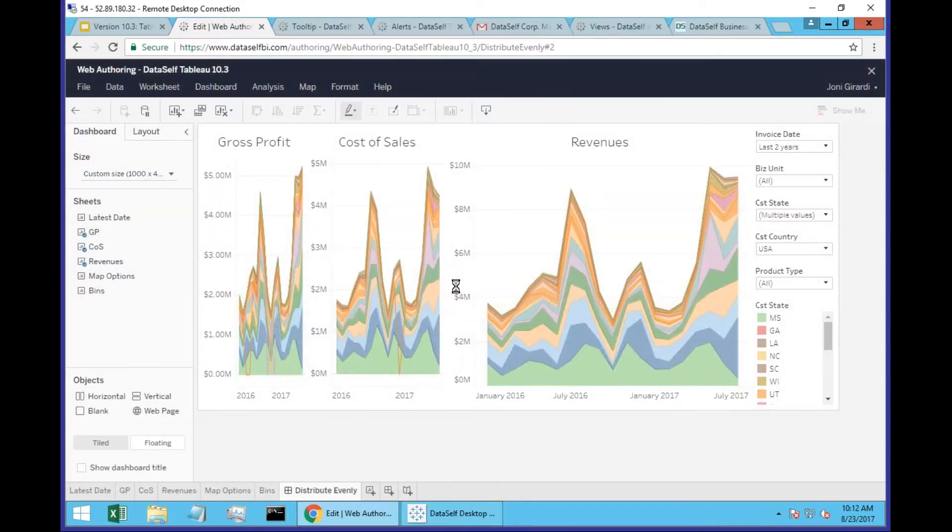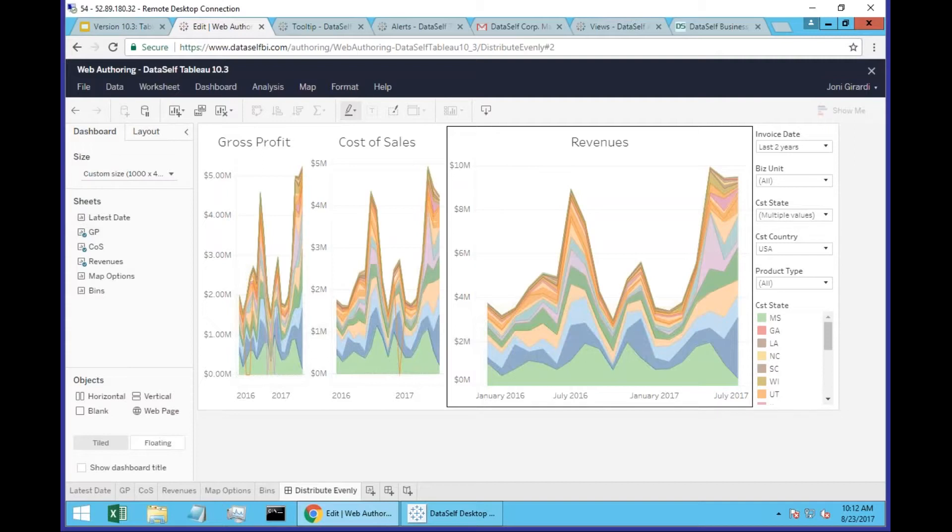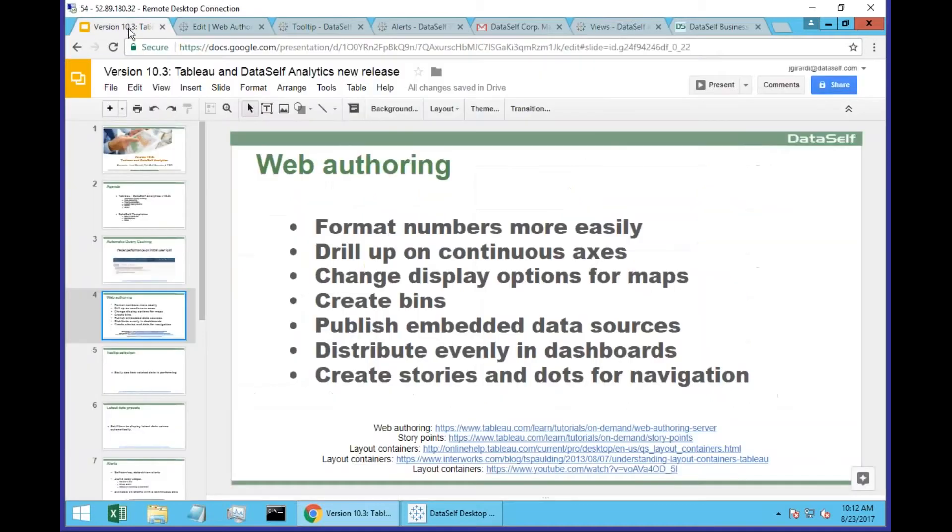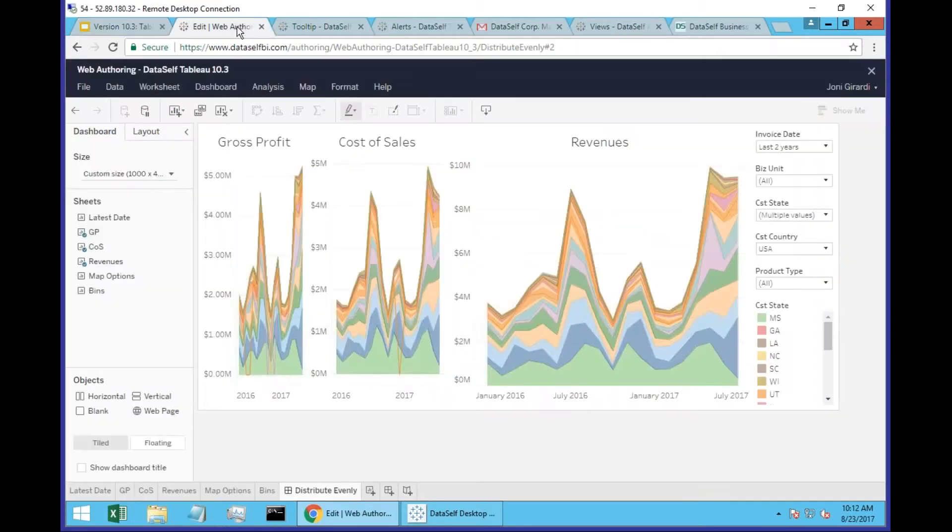Tableau created a new feature that allows you to evenly distribute different objects within a container. If you don't know what a container in Tableau is, I recommend you come to these links here that have a lot of explanation about how containers work.